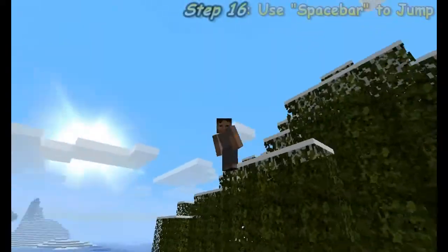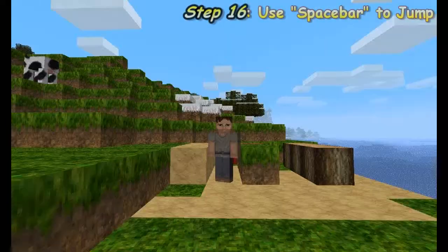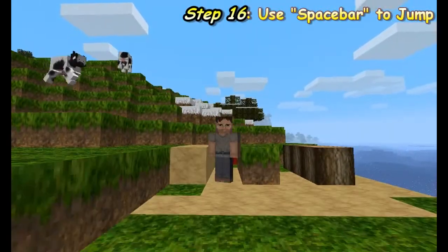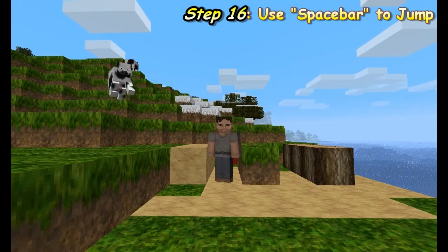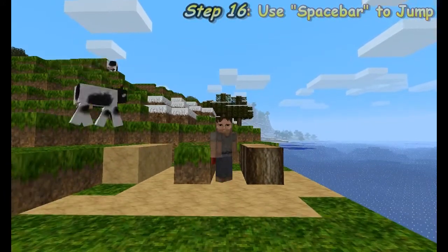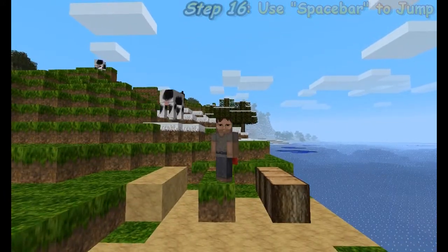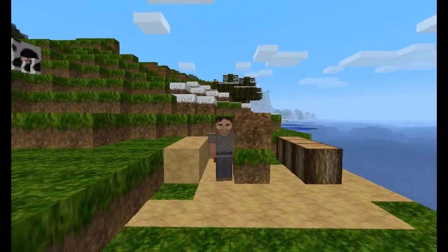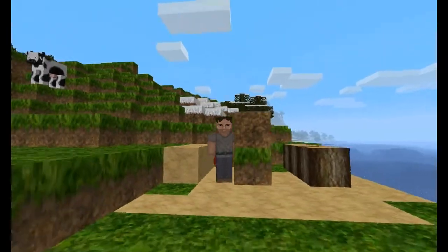Use the Space Bar to jump. Your player cannot jump higher than one block or further than two blocks. A running start will not help — what are you thinking? You can't run anyway.